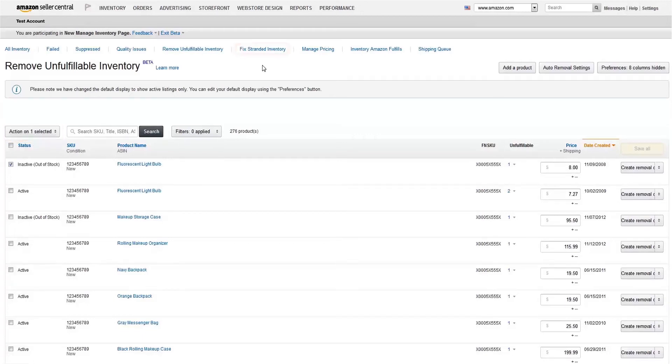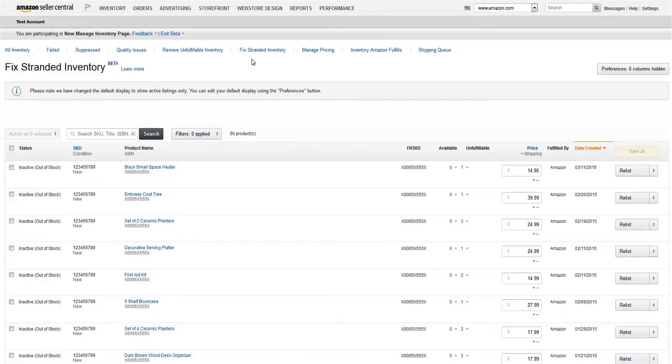Let's move on to Stranded Inventory. These are items that are in a fulfillment center, but without a matching listing allowing them to be sold on Amazon. They may also have a merchant fulfilled listing, rather than one for FBA.